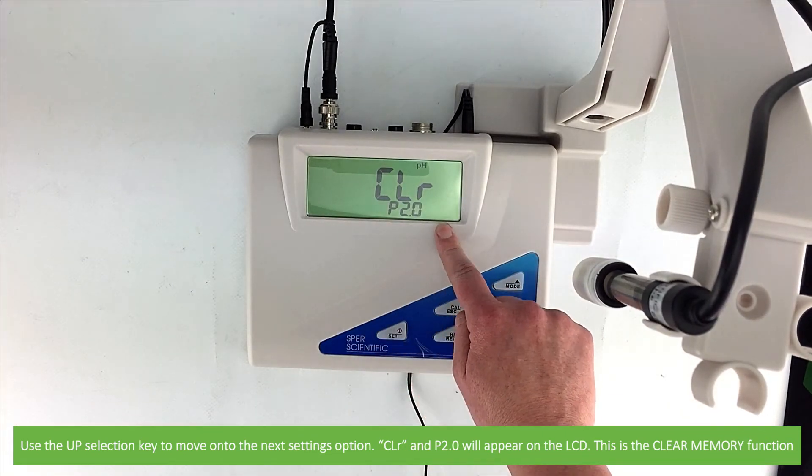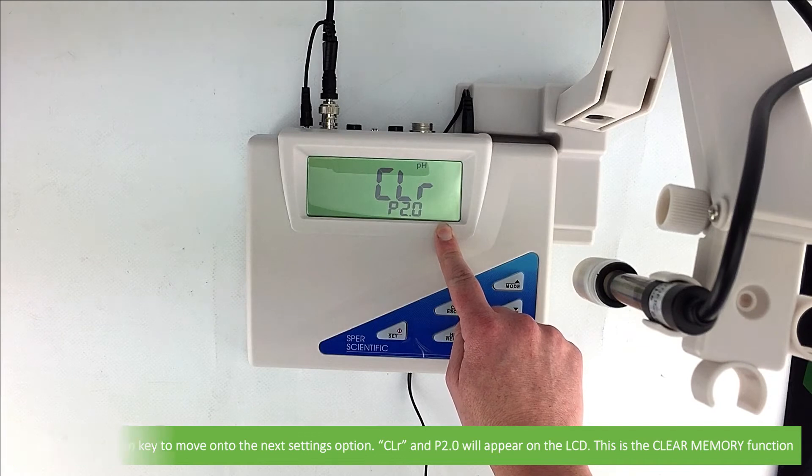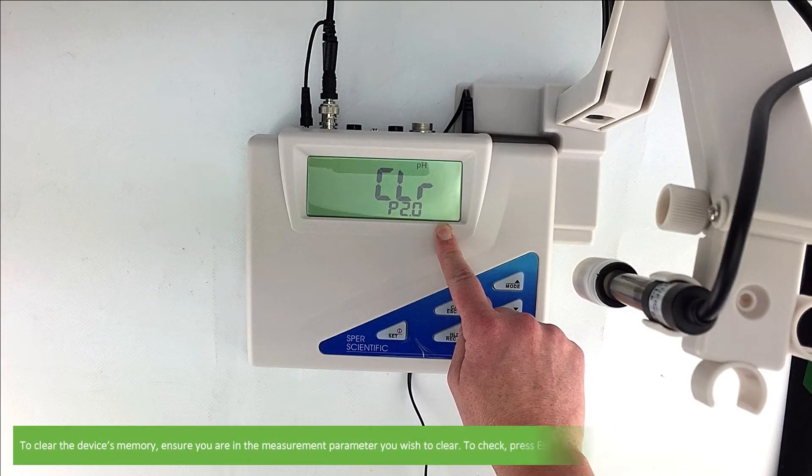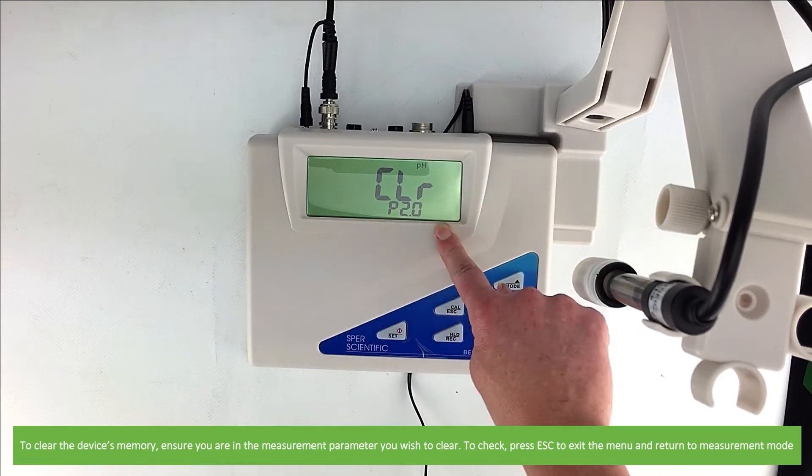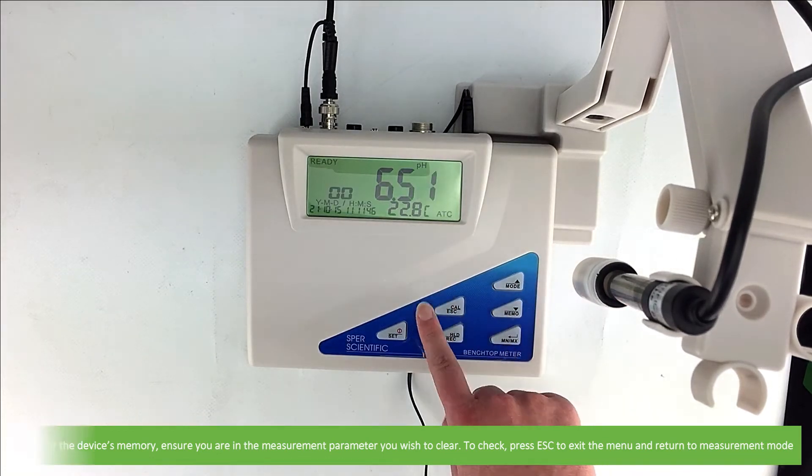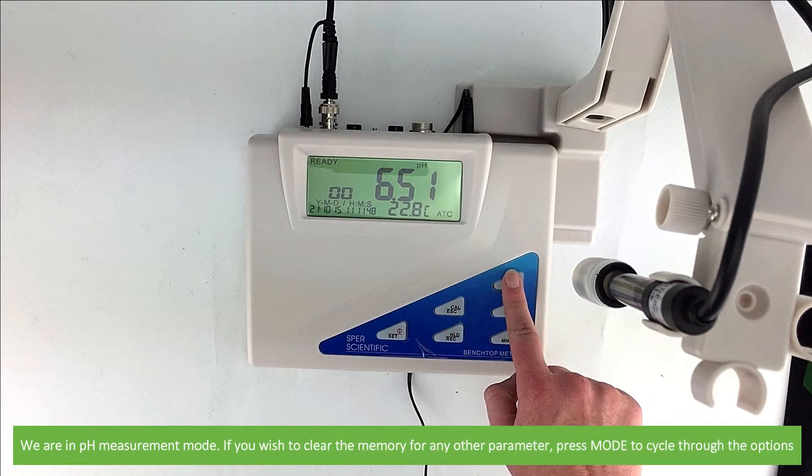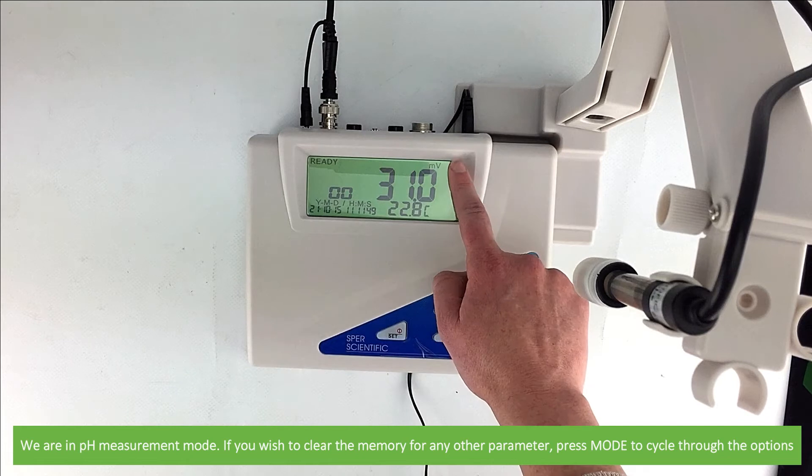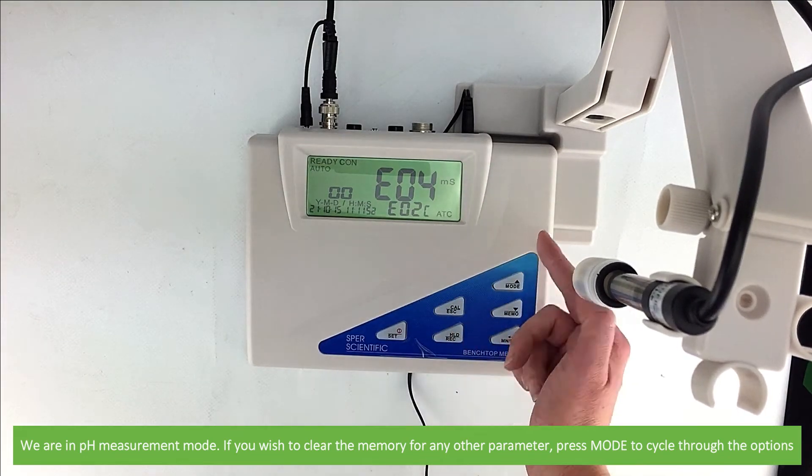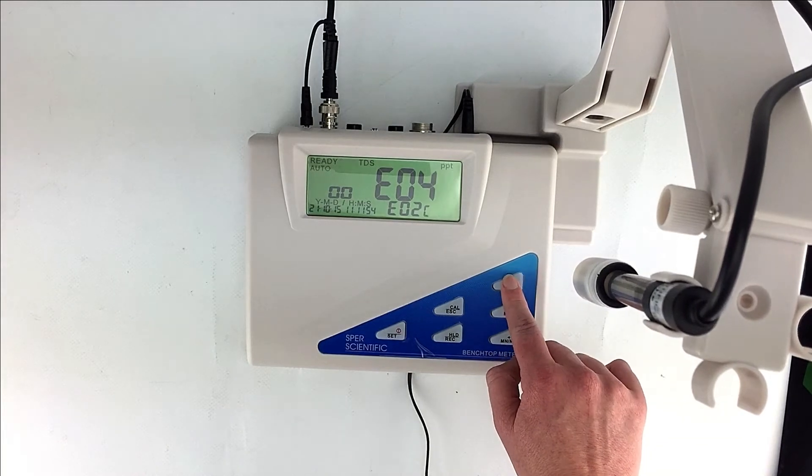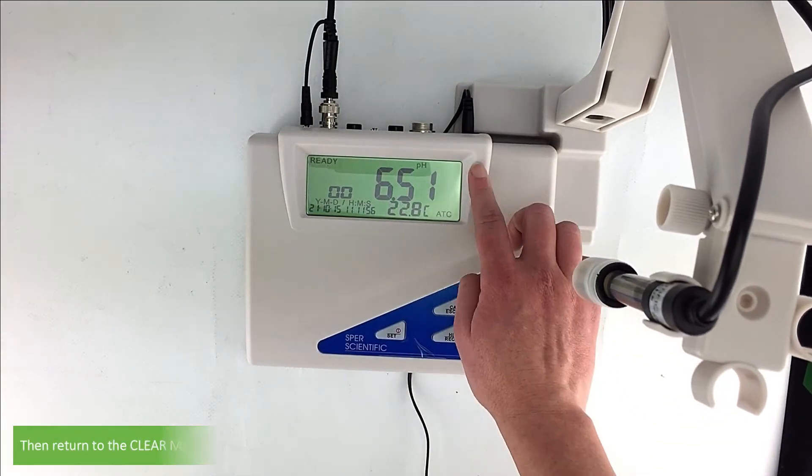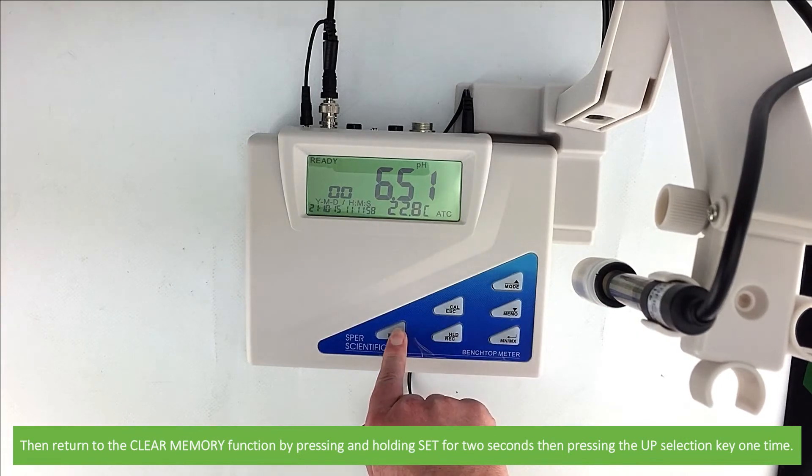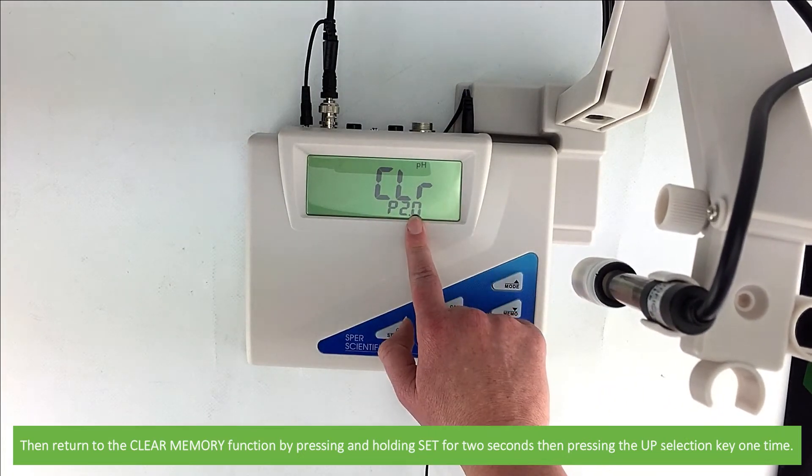CLR and P 2.0 will appear on the LCD. This is the clear memory function. To clear the device's memory ensure that you are in the measurement parameter you wish to clear. To check press escape to exit the menu and return to measurement mode. As you can see we're in pH measurement mode. If you wish to clear the memory for any other parameter press mode to cycle through the options. Then return to the clear memory function by pressing and holding set for two seconds and pressing the up selection one time.